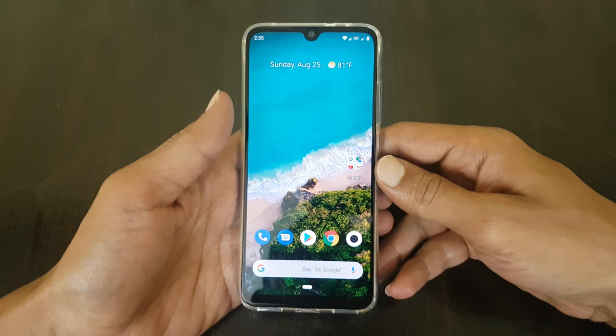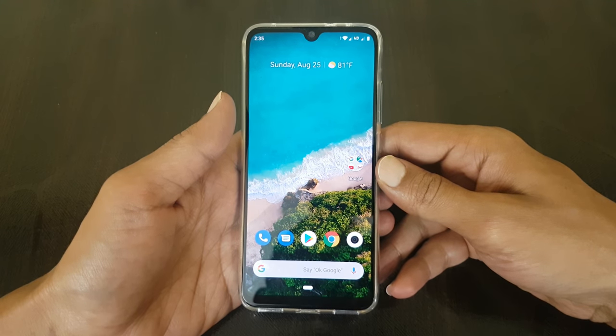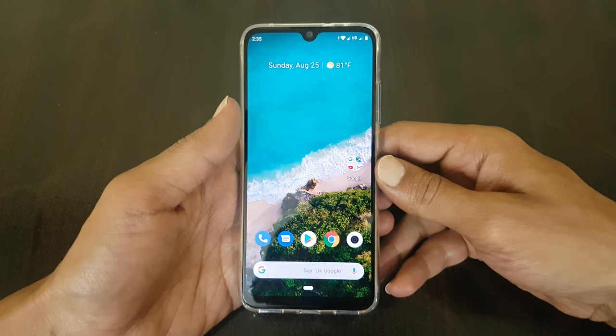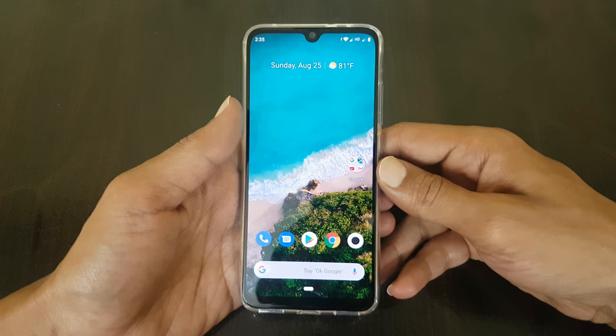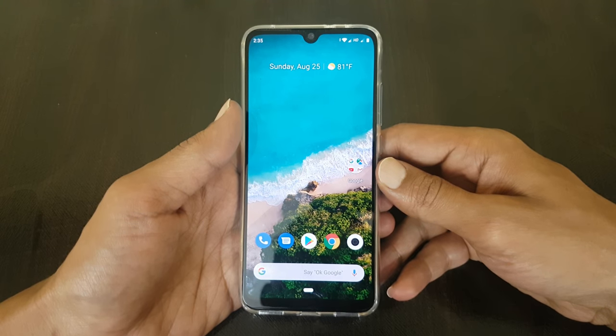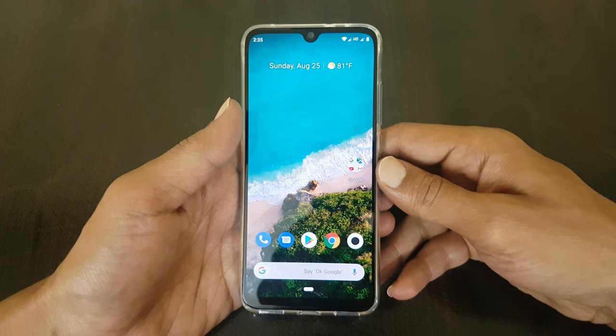Hello friends, I am Anirut from tech2touch.com. In this video, I will show you three different ways of taking a screenshot in MIA3.